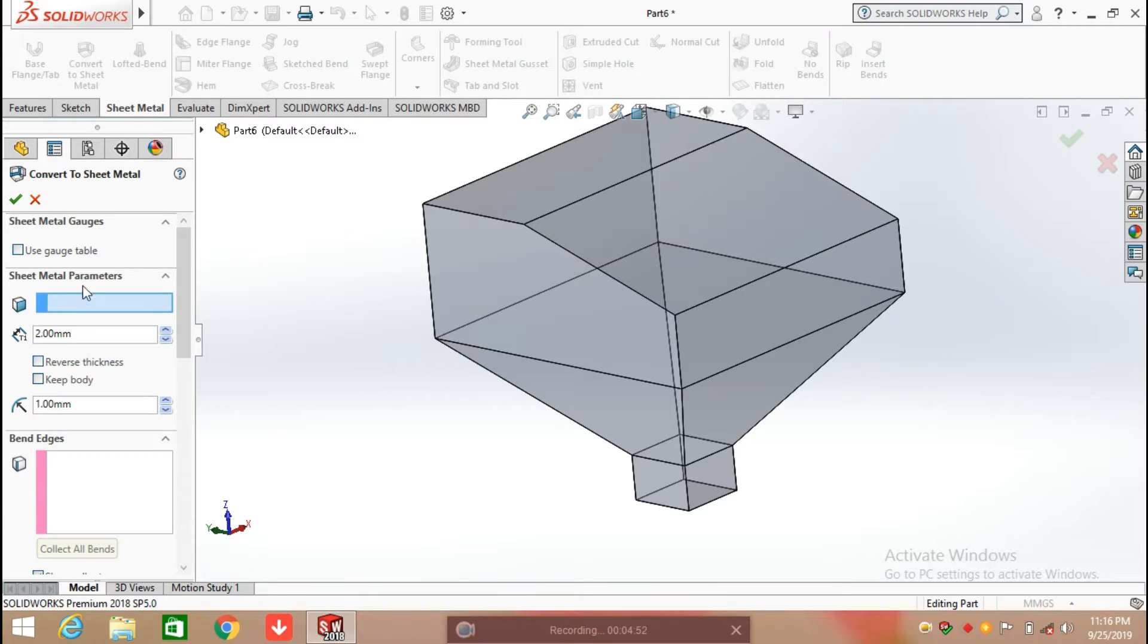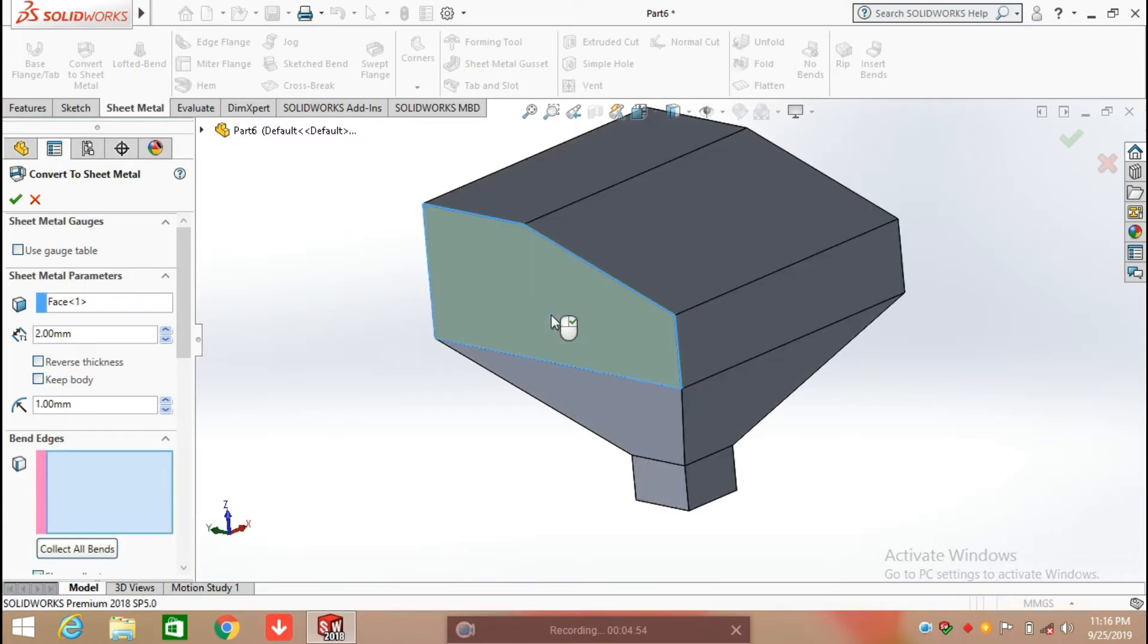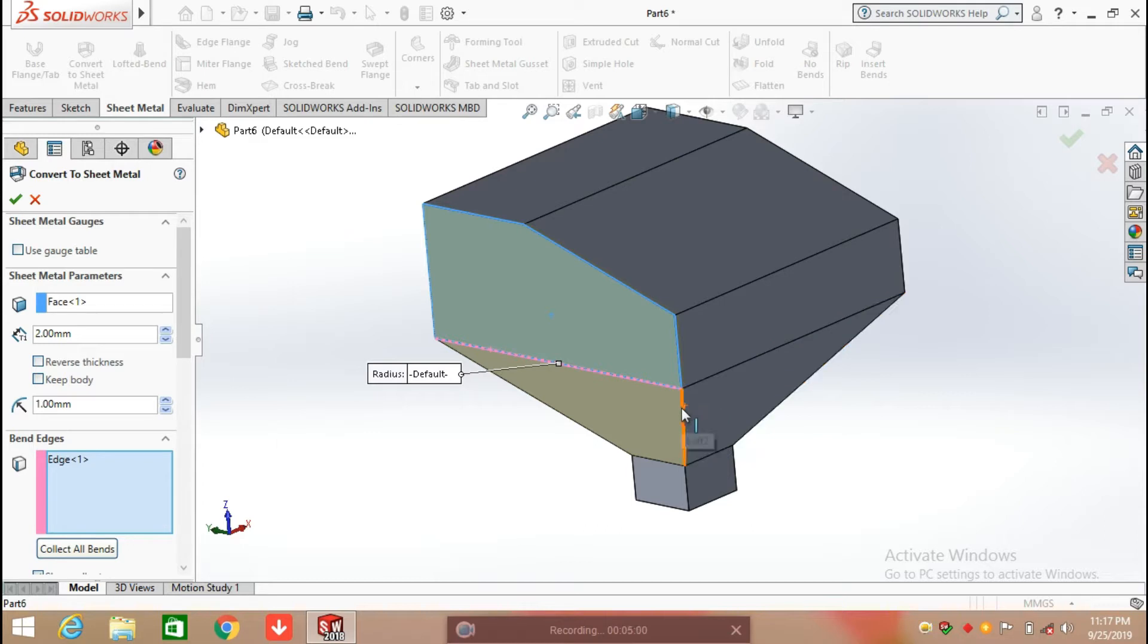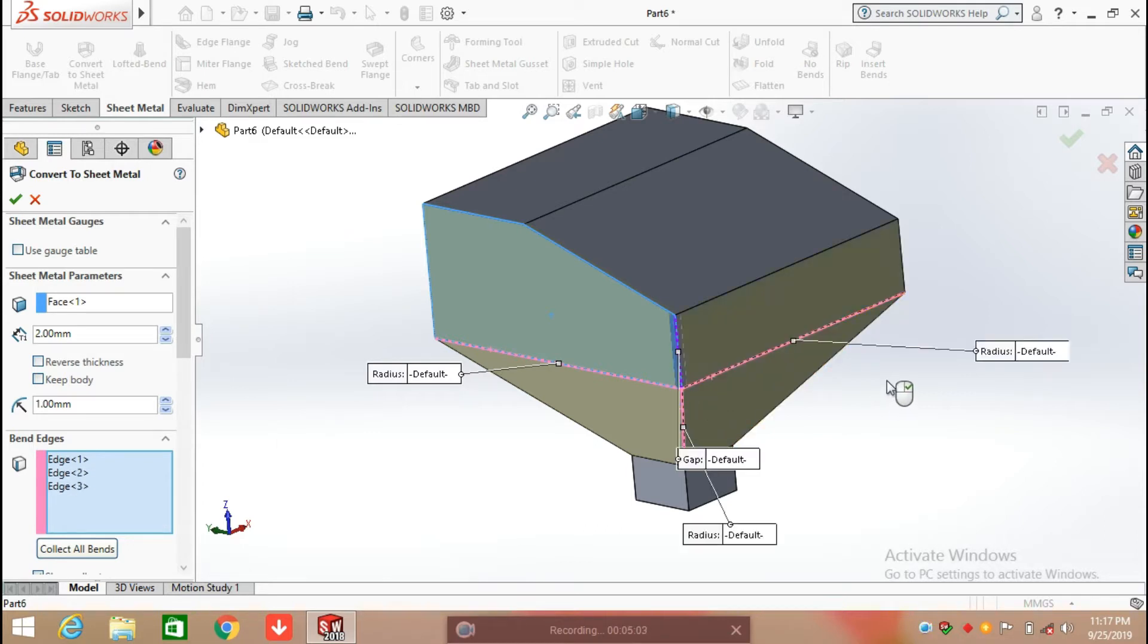Select sheet metal parameters, so here I am selecting any face. After that we need to select the bend edges, so I am selecting bend edges.